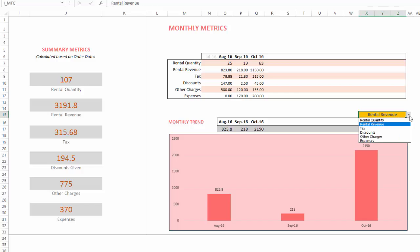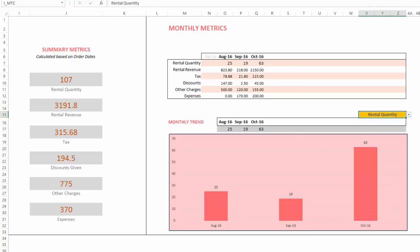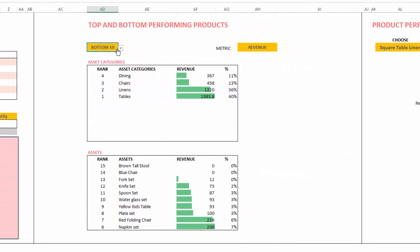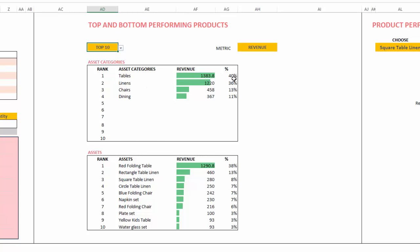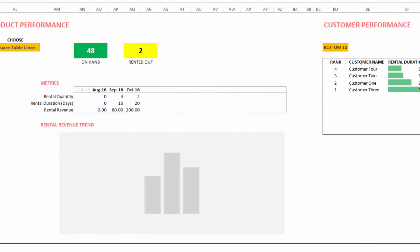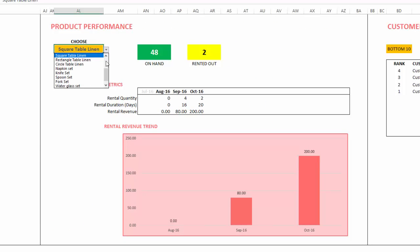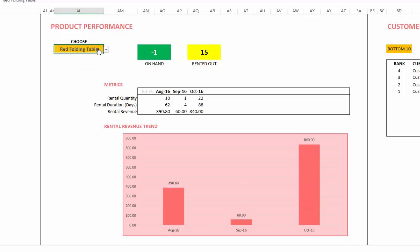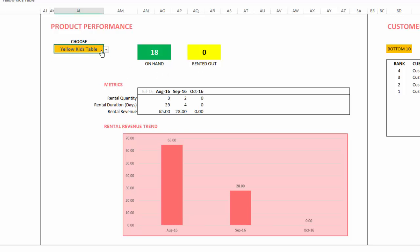Monthly metrics show specific metrics month by month for up to 12 months, and you can view the same data as a trend chart by selecting a specific metric. The top and bottom performing products section shows the best-performing asset categories — for example, tables contributing 40% of revenue and linens 36%. You can also drill into individual assets to see how many are on hand, how many are rented out, and view month-by-month metrics with a trend chart.